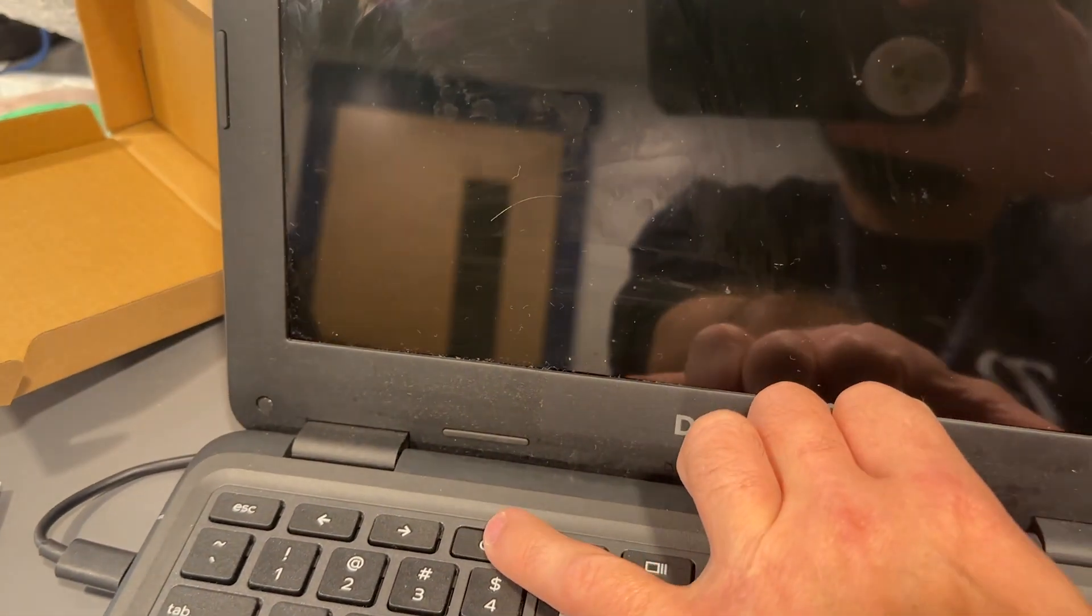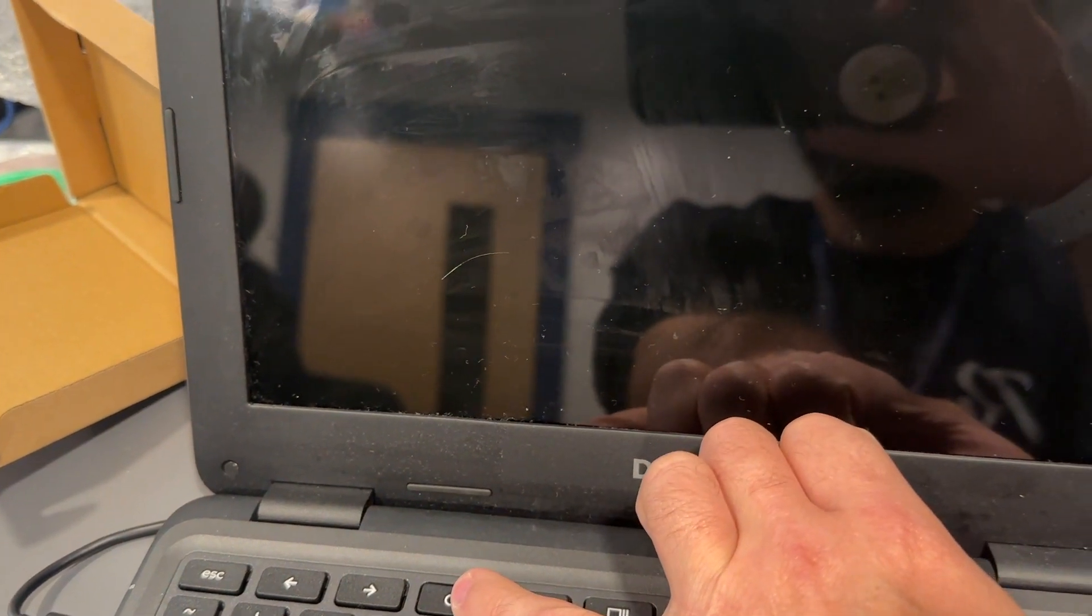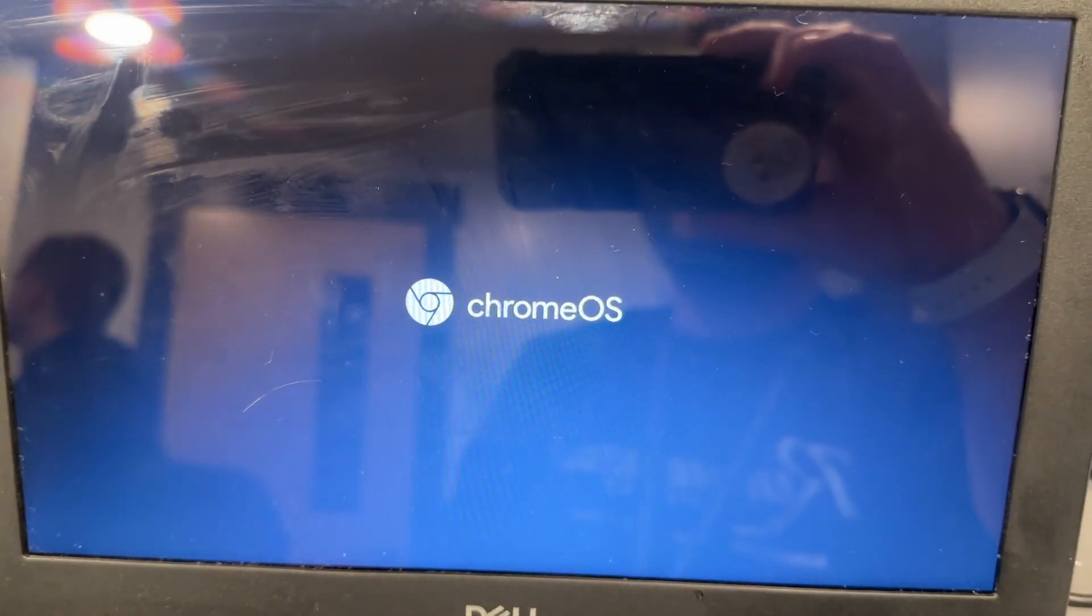Power refresh, power refresh, power refresh. This one's a little stubborn. But there you go.